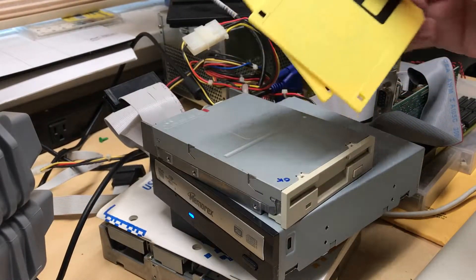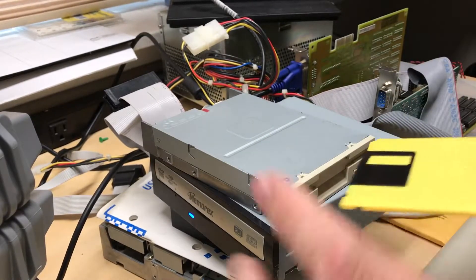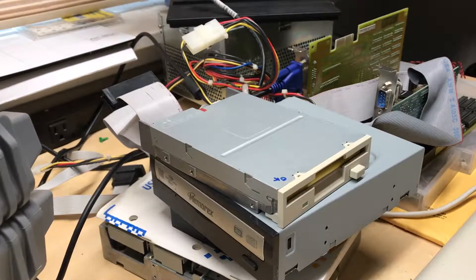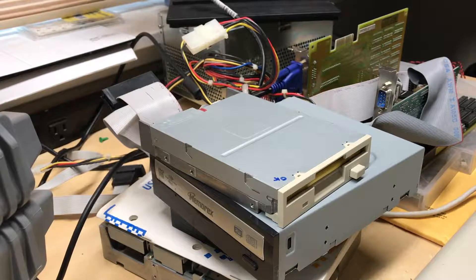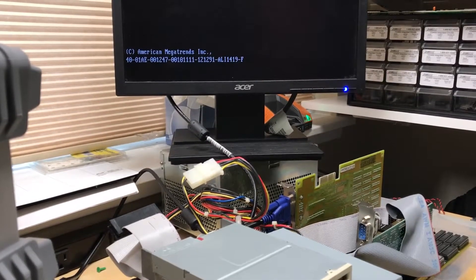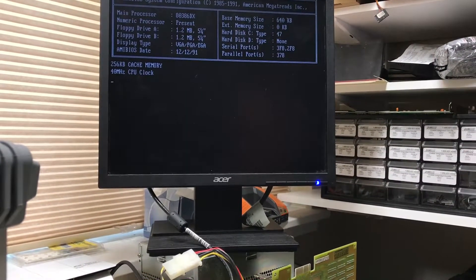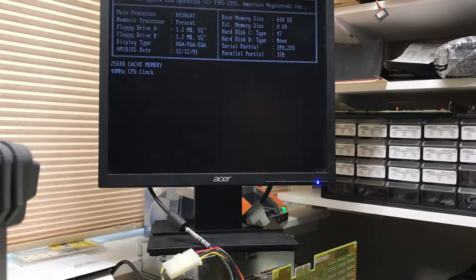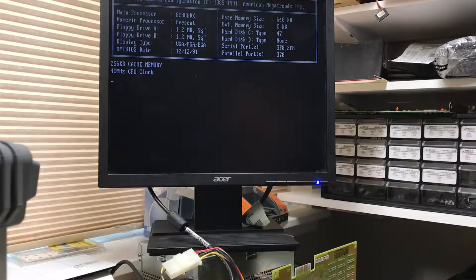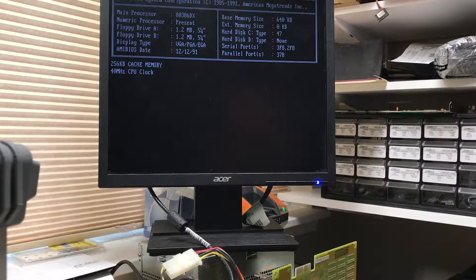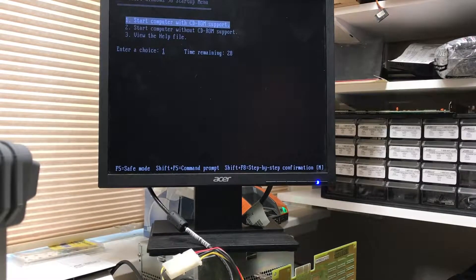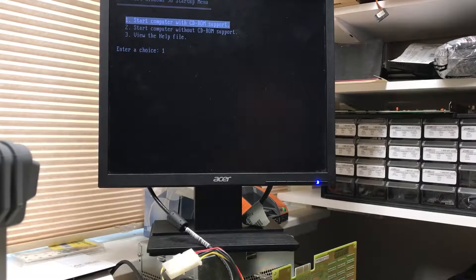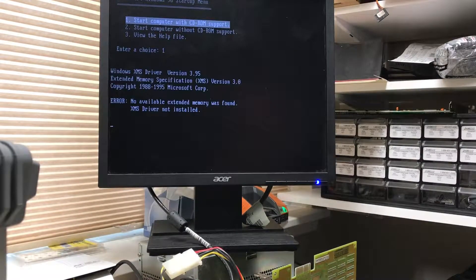And then I found floppy images for the install floppy. This one uses the RAM disk. So let's go ahead and see if that'll boot from floppy. Sounds like it's booting from floppy. This is the image I think it is. It'll load various CD-ROM drivers till it finds the ROM drive. Start computer with CD-ROM support.